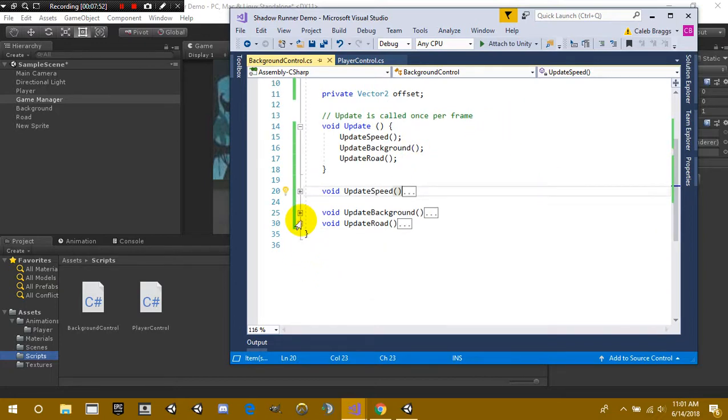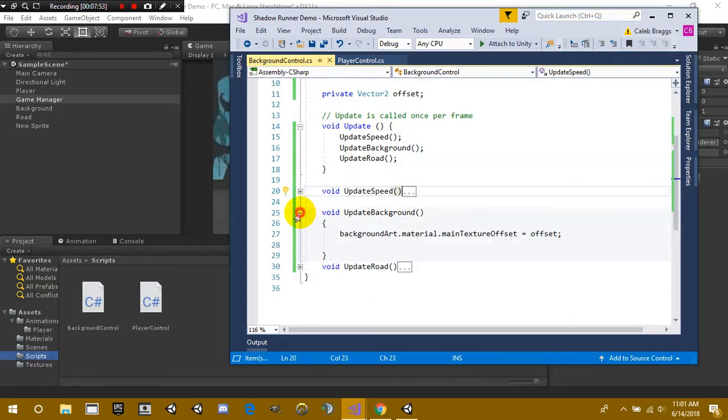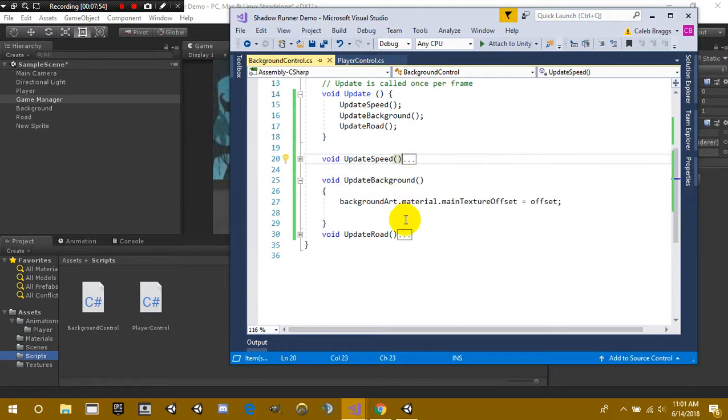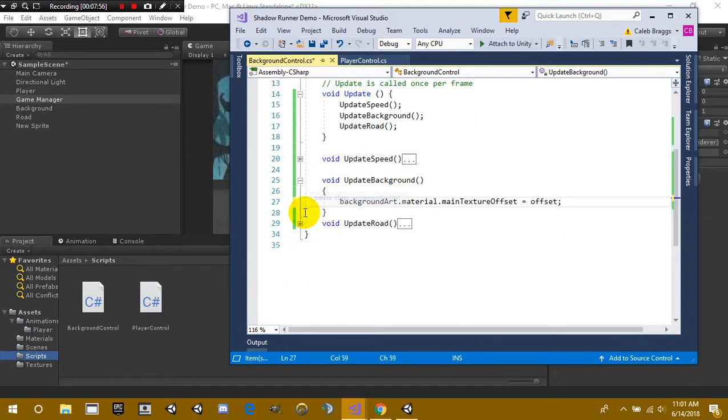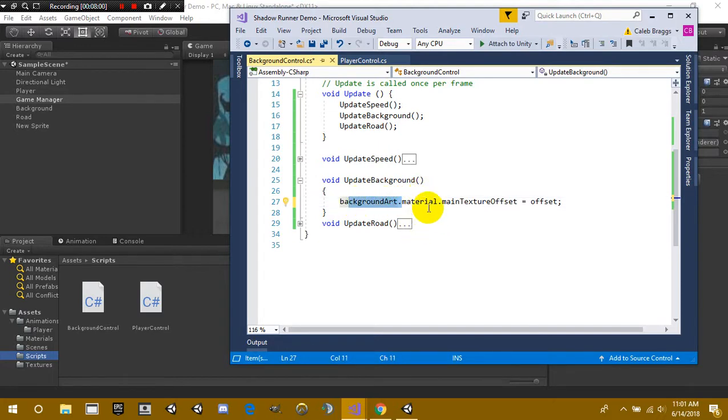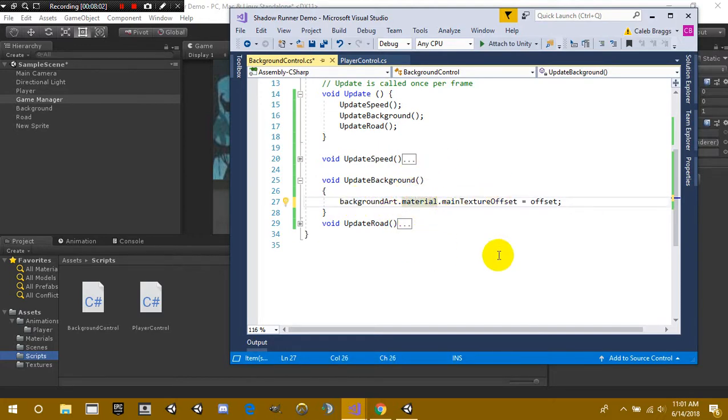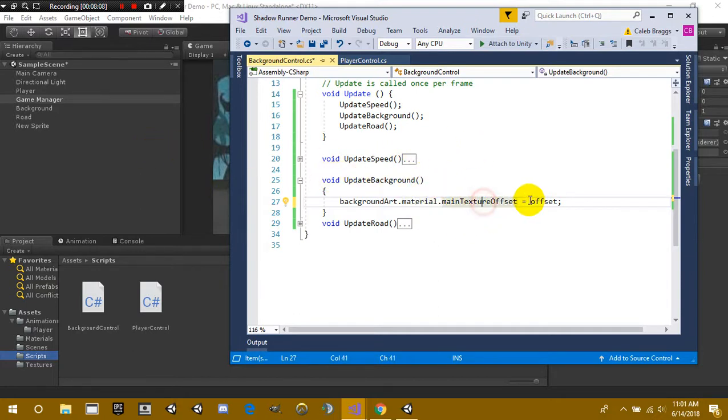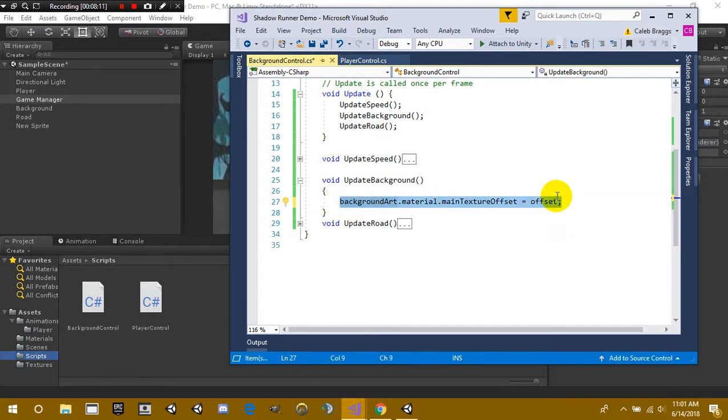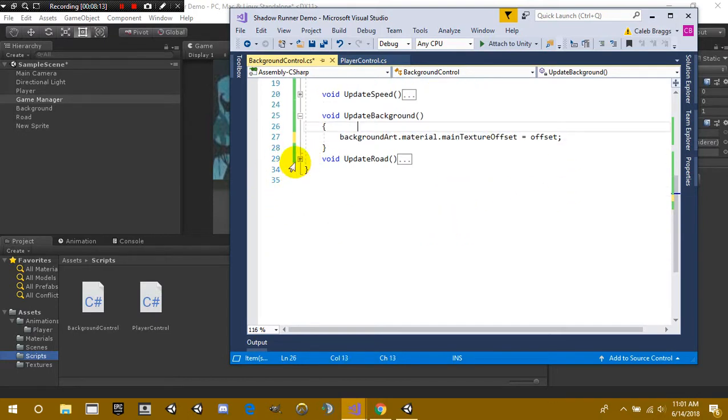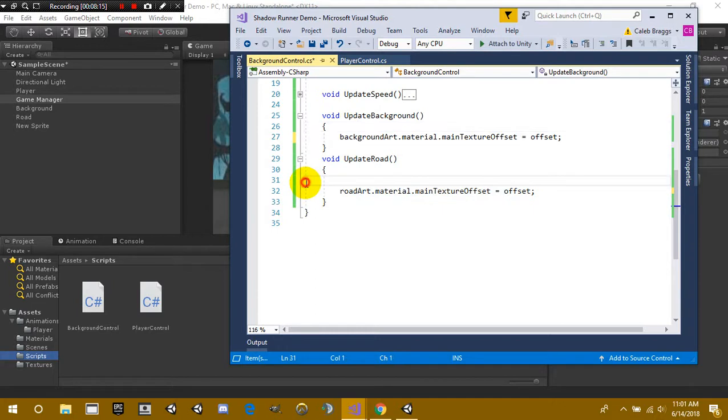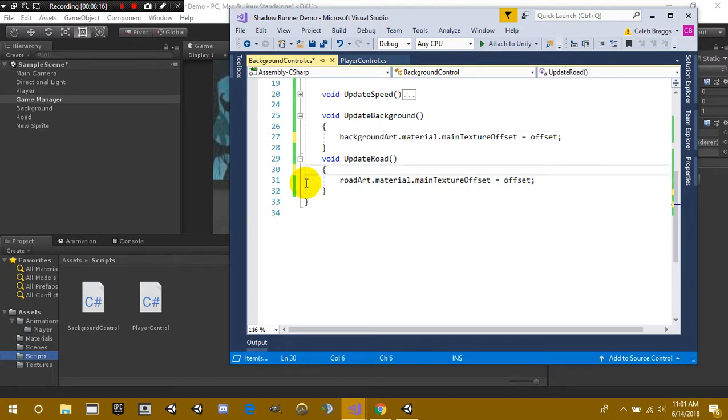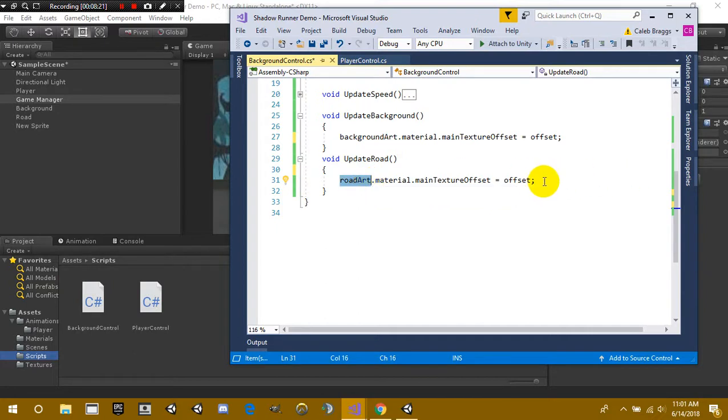All right so underneath the update background we have background art, so we're grabbing our background art.material, so we're going to be getting the material inside the mesh renderer or the renderer. Then we're going to say .mainTextureOffset is equal to offset. Pretty cool right? And then lastly we're going to do the same method below, we're just going to change the first part to road art and then we're just going to paste the rest.